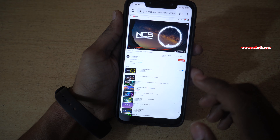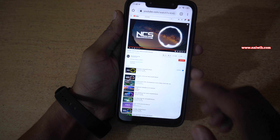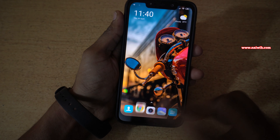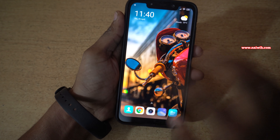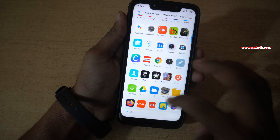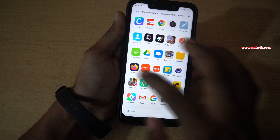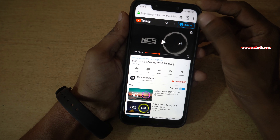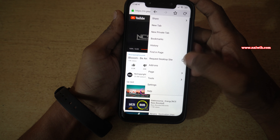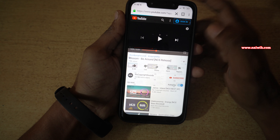Now let's see how we can play the YouTube music in the background on the Firefox browser. You need to follow the same procedure. Open the Firefox browser on your phone. At the top right, click on the three dots and select Request Desktop Site.